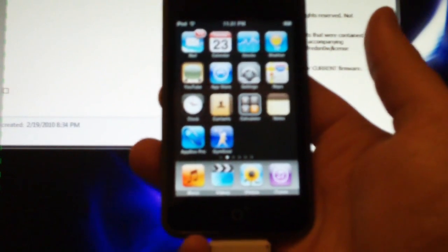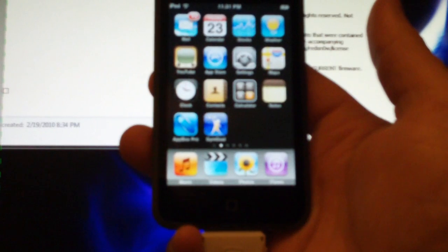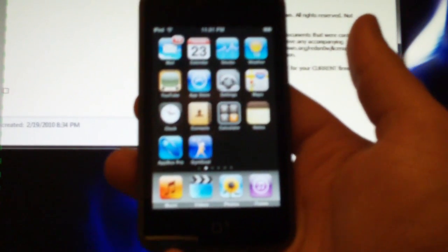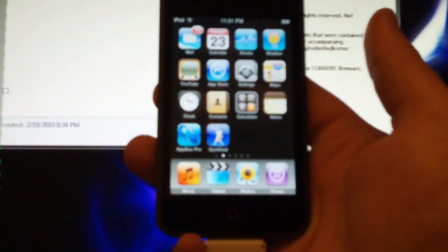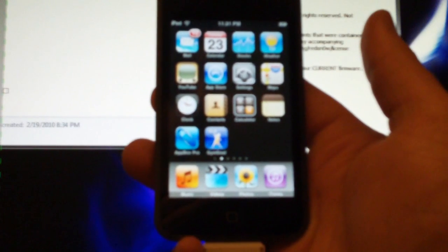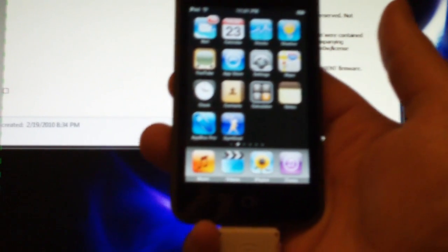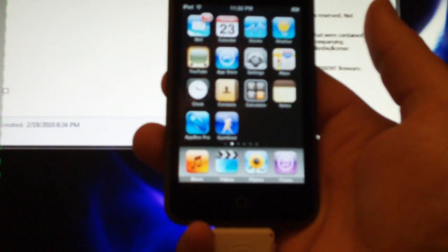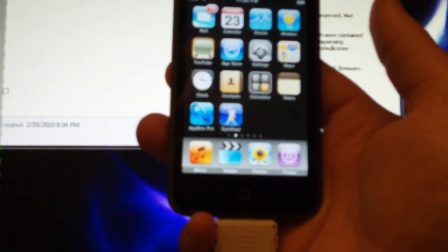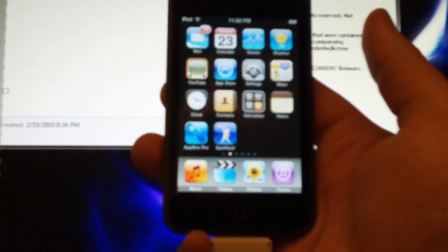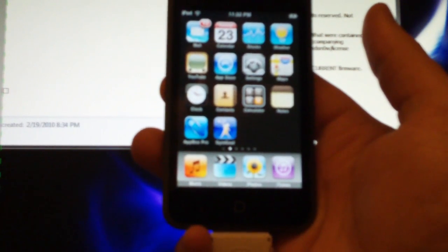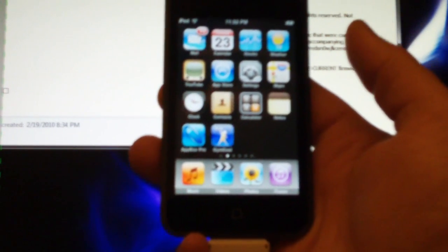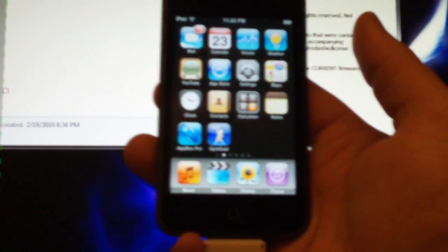First off, you're going to need a program called RedSnow. That link you can get in the sidebar and download that, it's free. And you're also going to need the device's firmware, which you can also download in the sidebar. You're probably going to need the older firmware, so the 3.1.2 firmware, not 3.1.3. They're pretty much the same firmware, but this will jailbreak it. Unless you're using an iPod Touch 3rd generation or an iPhone 3GS, I think.